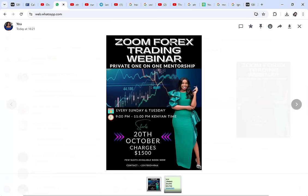This Zoom forex webinar starts on Sunday the 20th and it costs 1,500. If you're watching after the 20th, there will always be a one-month mentorship course available. Join, pay, and we start the classes together. My agenda is to help you gain confidence when it comes to analysis. Thank you, bye-bye, love you.